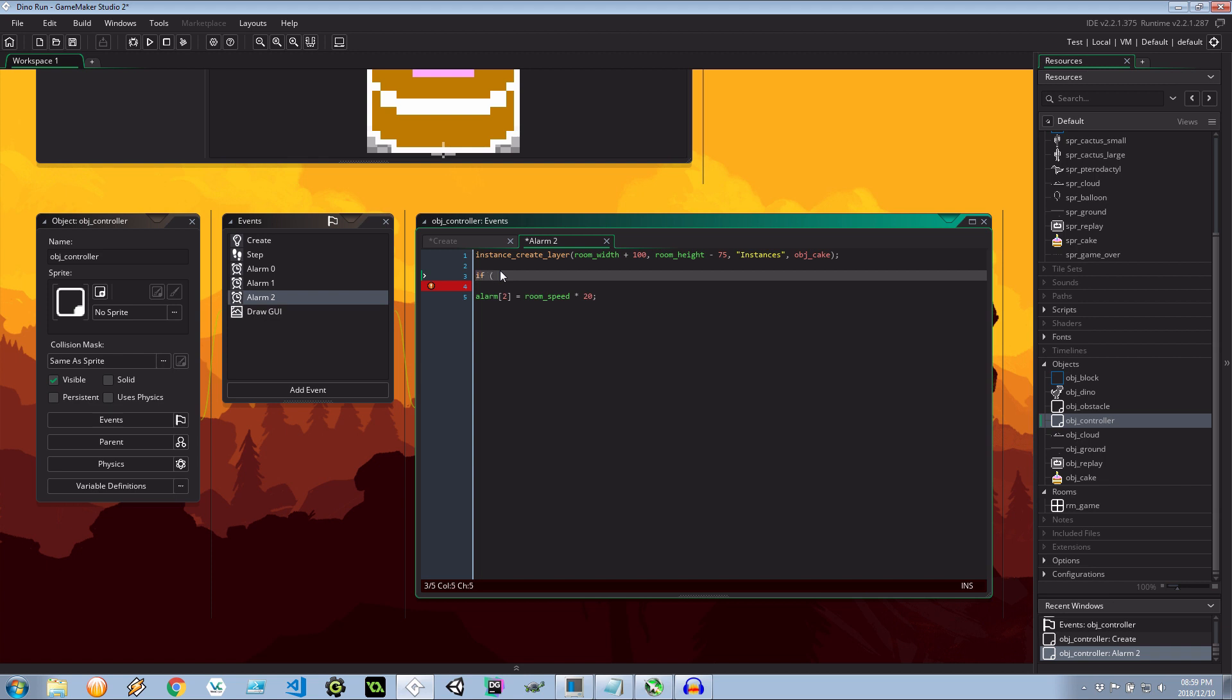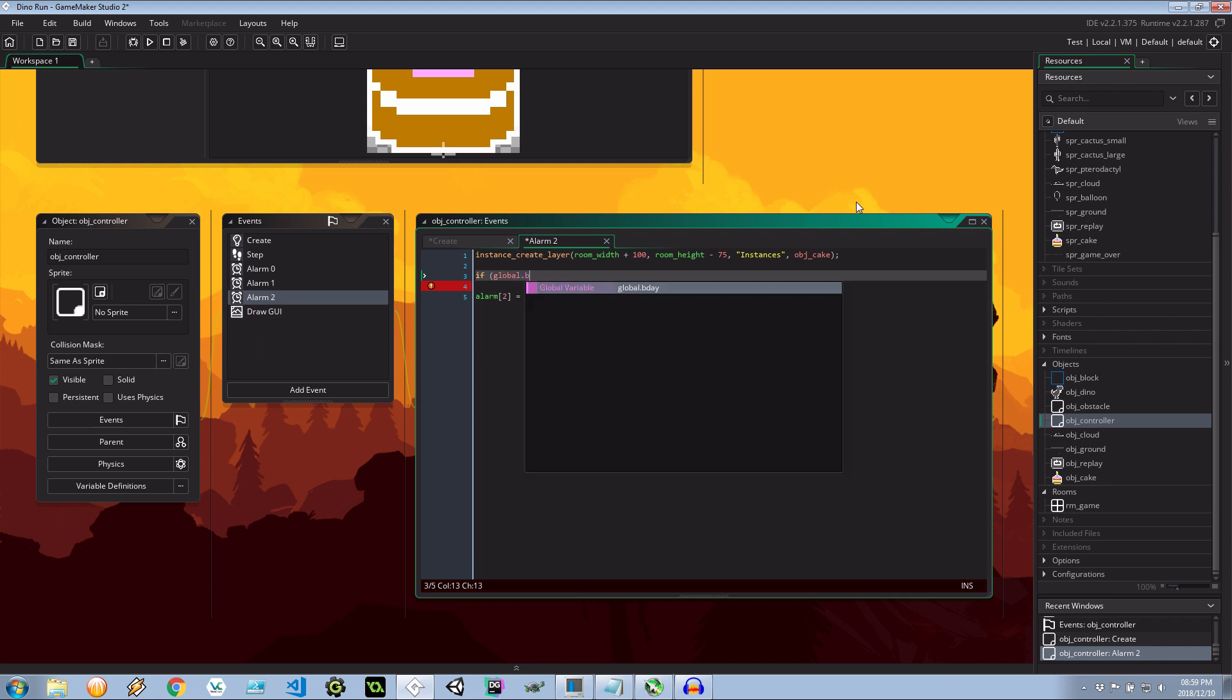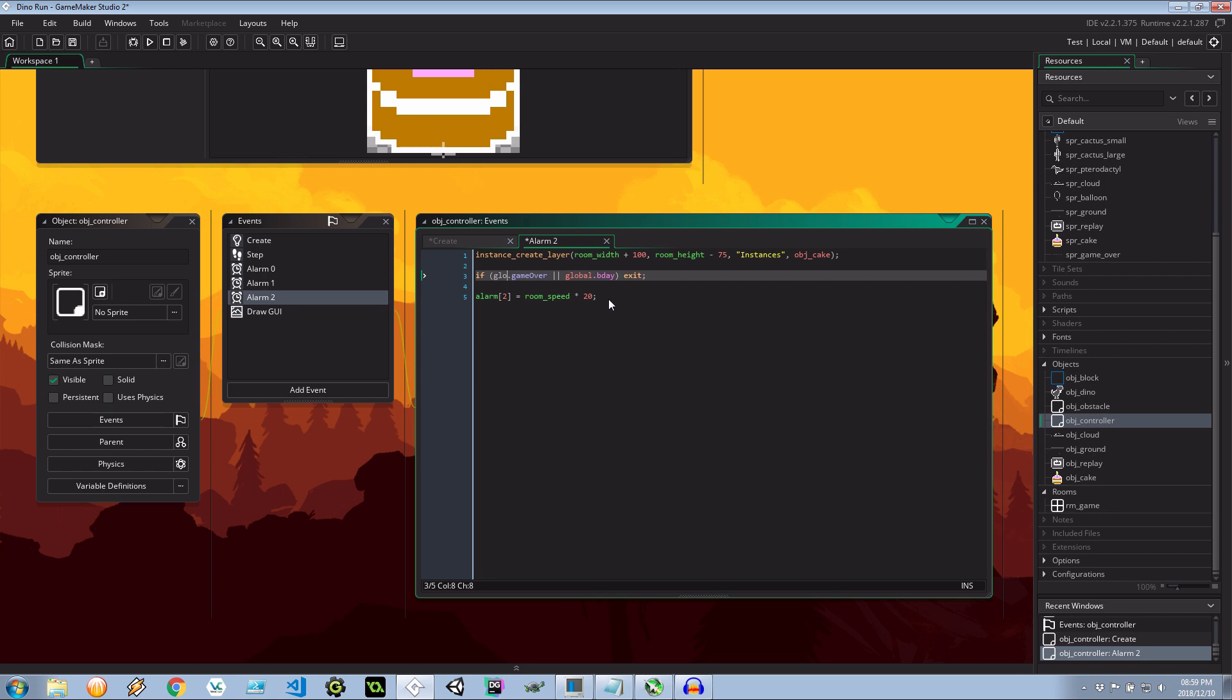But above that I want to say well if it's global.bday then exit this event. Don't tell the system to execute it again in 20 seconds. Also let's do global game over. That's also another good one. Either of those.